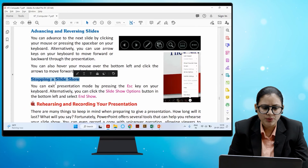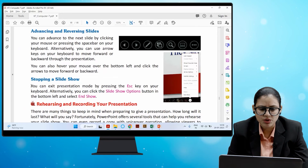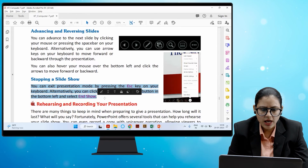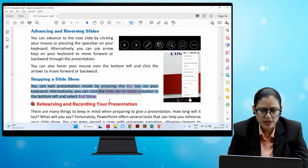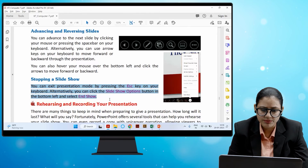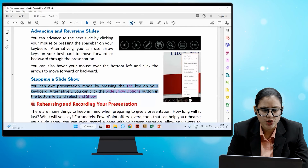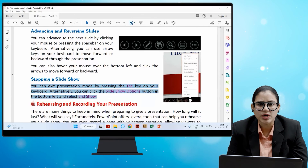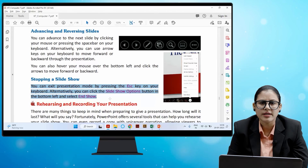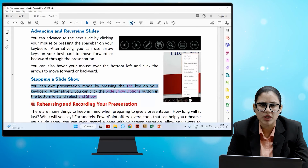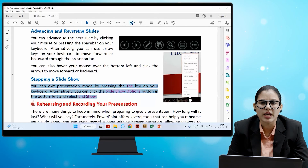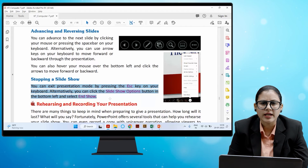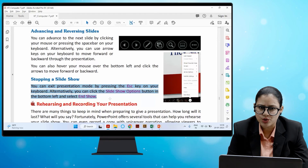You can exit presentation mode by pressing the Escape key on your keyboard. Alternatively, you can click the Slideshow Options button in the bottom left and select End Show.